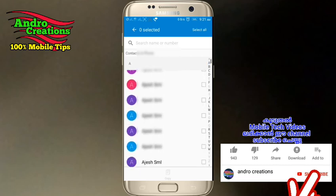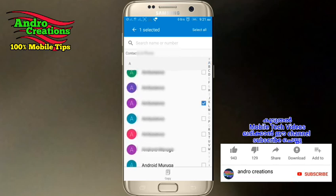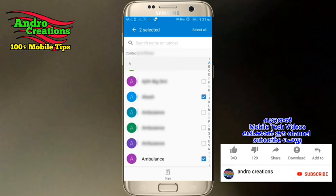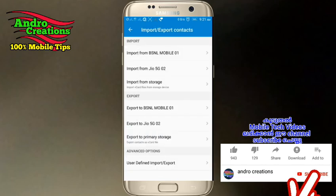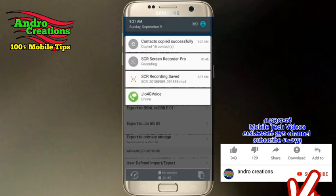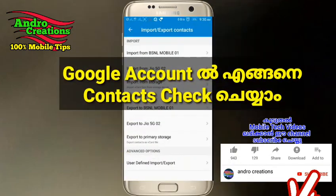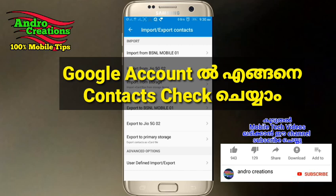If you want to select a contact, you can select all of the other options. If you have a Copy option, you can choose that. If you want to select a contact and copy it successfully, you can choose the contact. If you want to copy and paste the contact information to your Gmail account, you can click on the Google account.